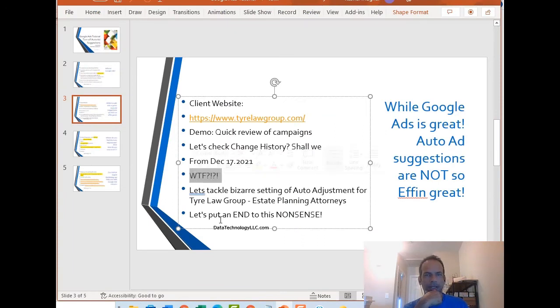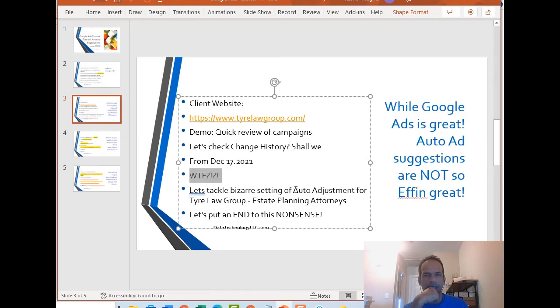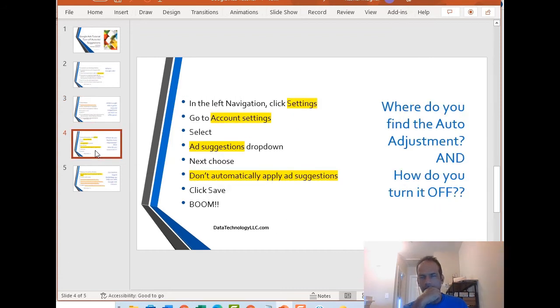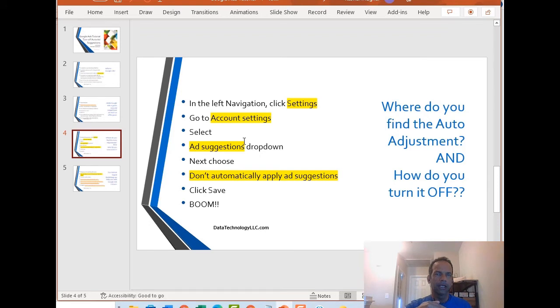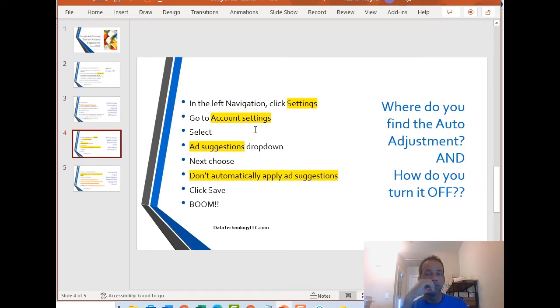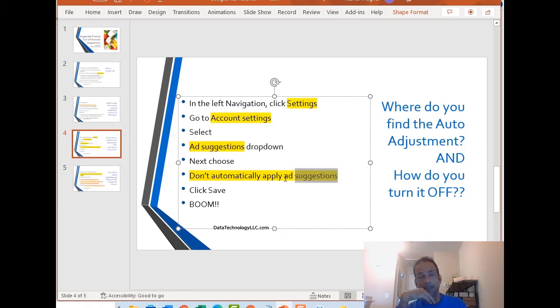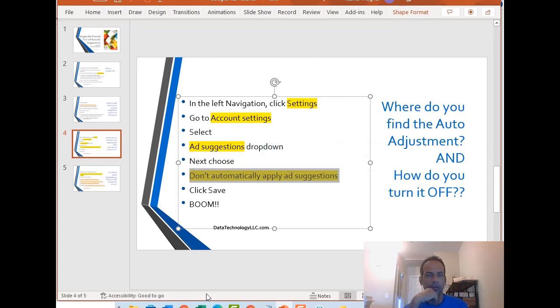How do you tackle this bizarre setting of auto adjustment? It's called basically auto adjustment. For Tire Law Group, that's the estate planning attorney, let's put an end to this nonsense. How do you do that? Let me first tell you where it is. In the left navigation, you're going to have to go to settings, because remember, this is at the account level. This is not at the campaign level. You may have an account with five campaigns, so this is going to be at the account level. Then you're going to find this section called ad suggestions dropdown. Next, you are going to select don't automatically apply suggestions and then click Save. And boom.